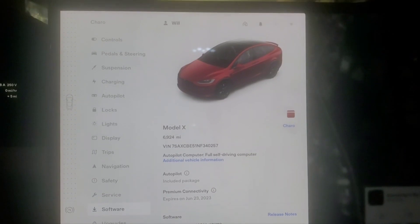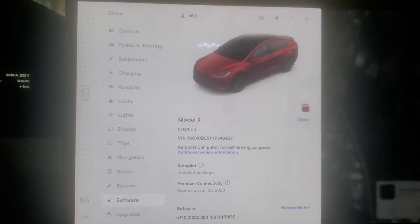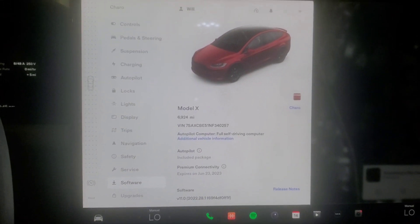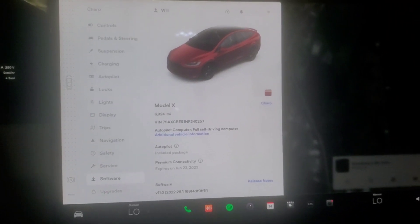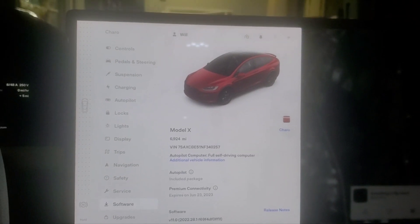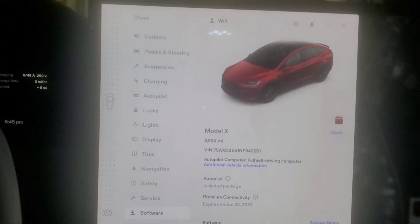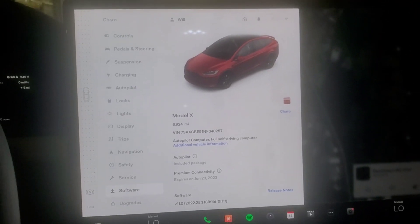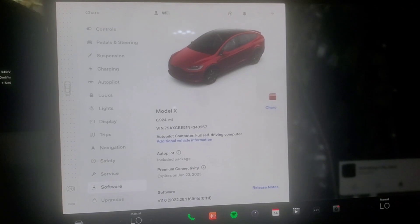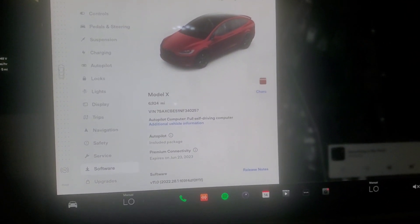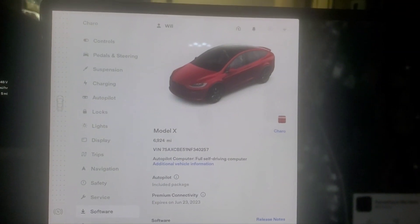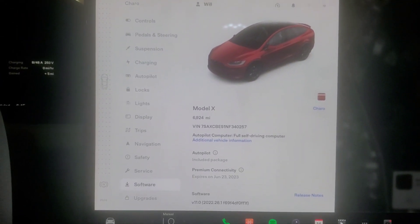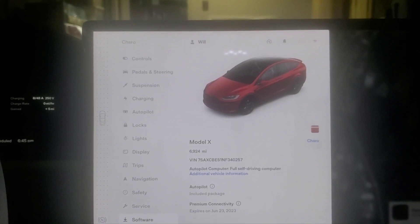I am curious about the new Mercedes EQS SUV that is coming out — really curious about that. As everyone knows, the build quality in a Tesla isn't the greatest, which should be better by now since Tesla's been around for a while. I've driven Mercedes for years up until I got my first Tesla, and the build quality is so much better. So when the new Mercedes EQS SUV comes out, I may give it a look and see what I think in person — I like the way it looks in video.